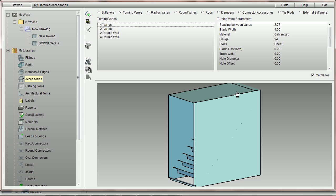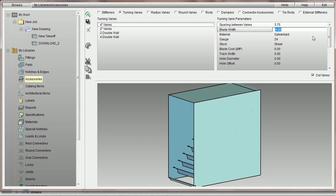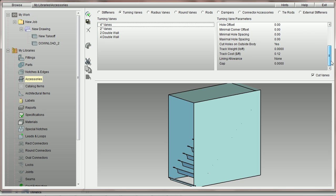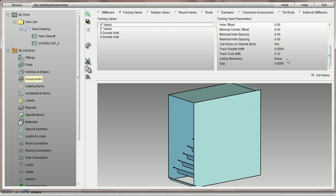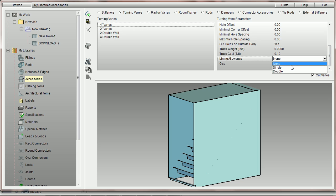Looking inside PractiCAM, you can actually see all the parameters we have. Here is the spacing between vanes, the blade width, here is the material, and of course we also have the lining allowance parameter with the choice for single and double.